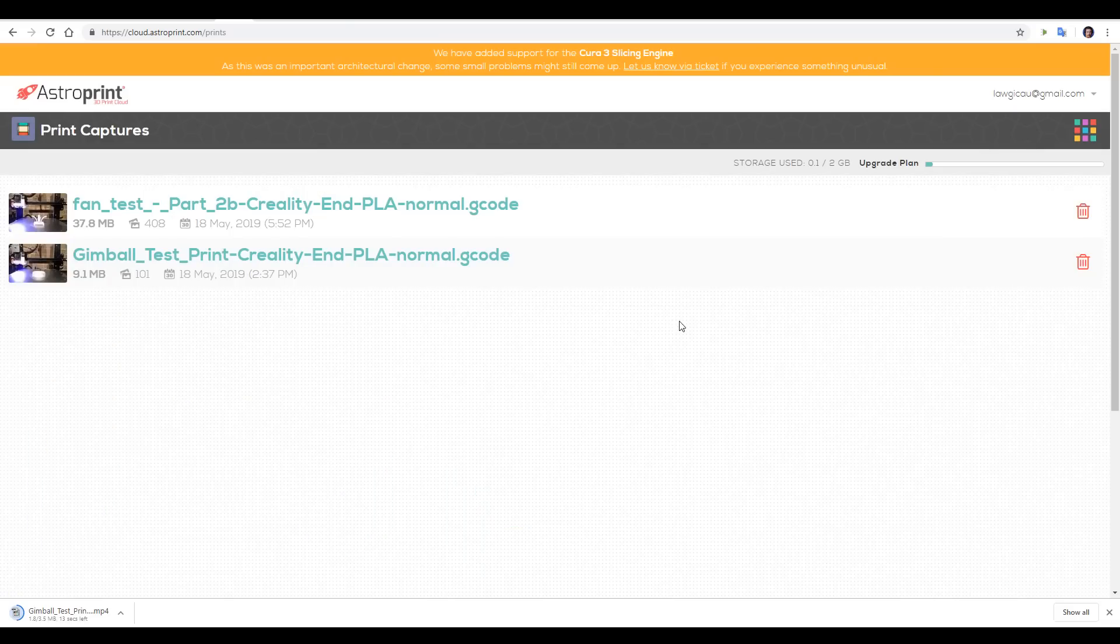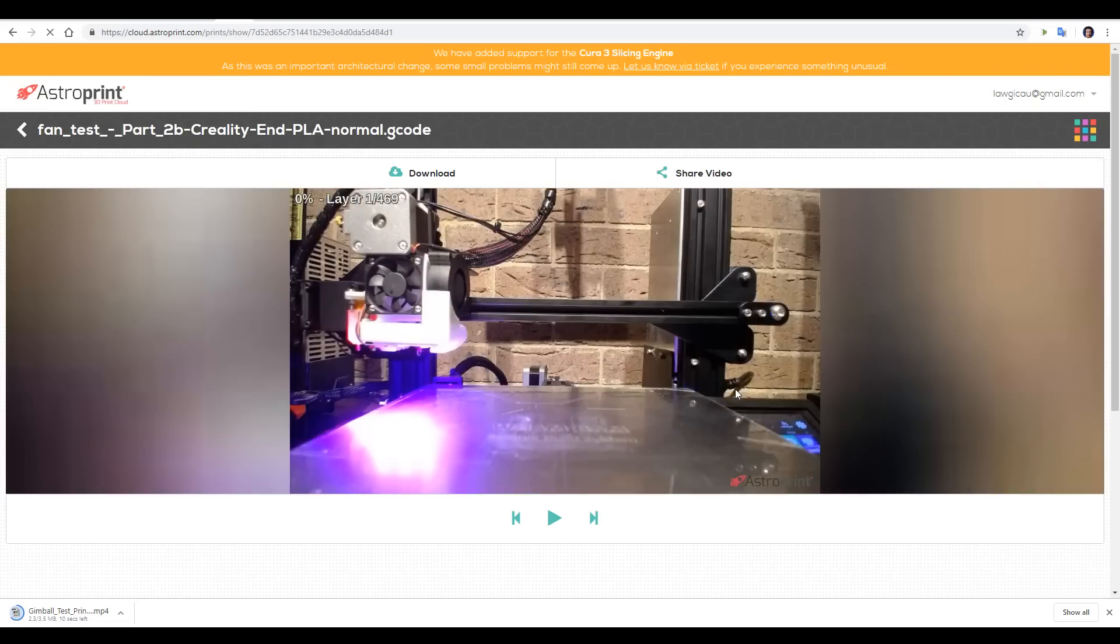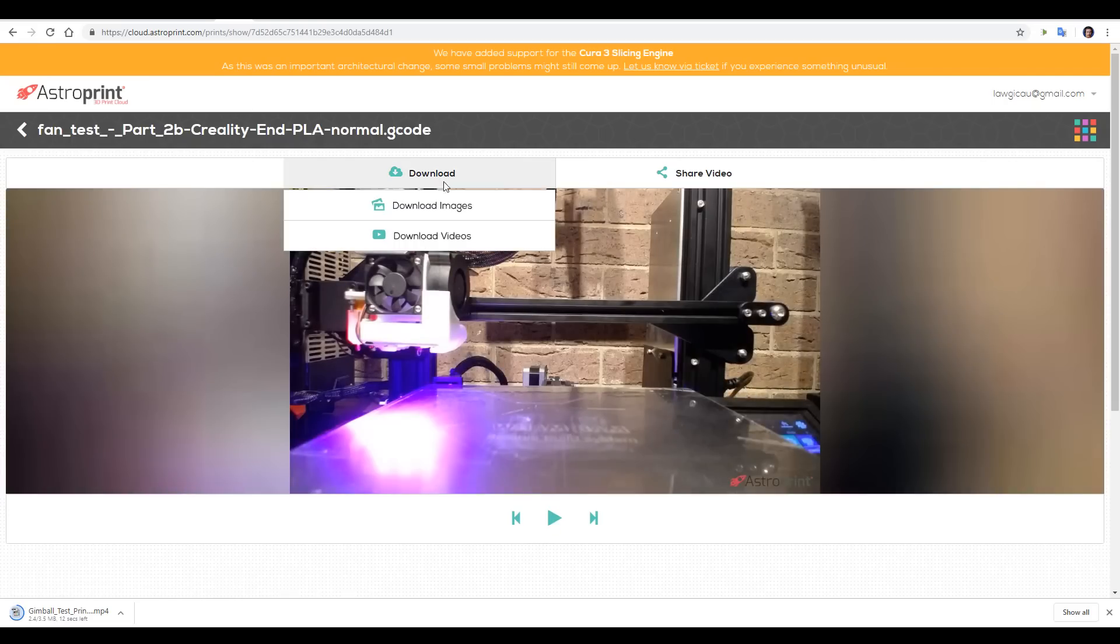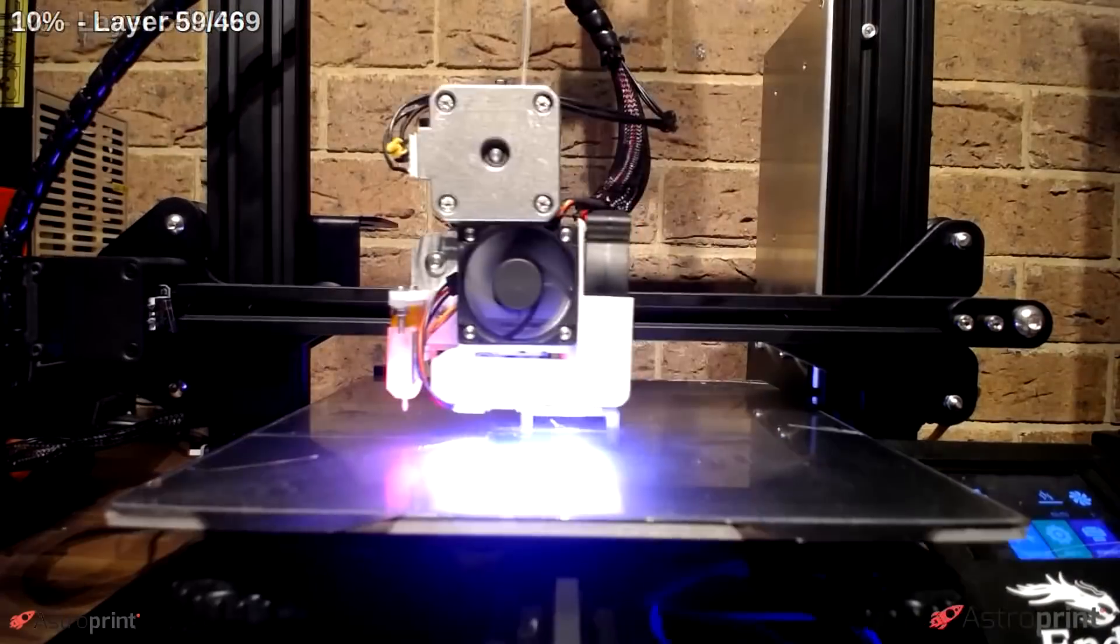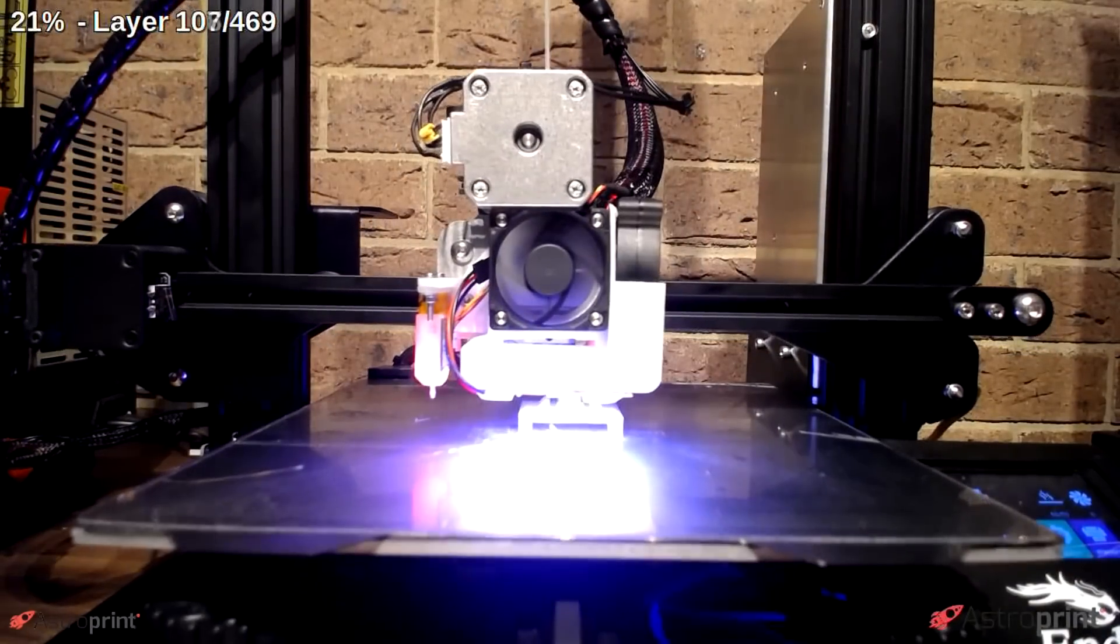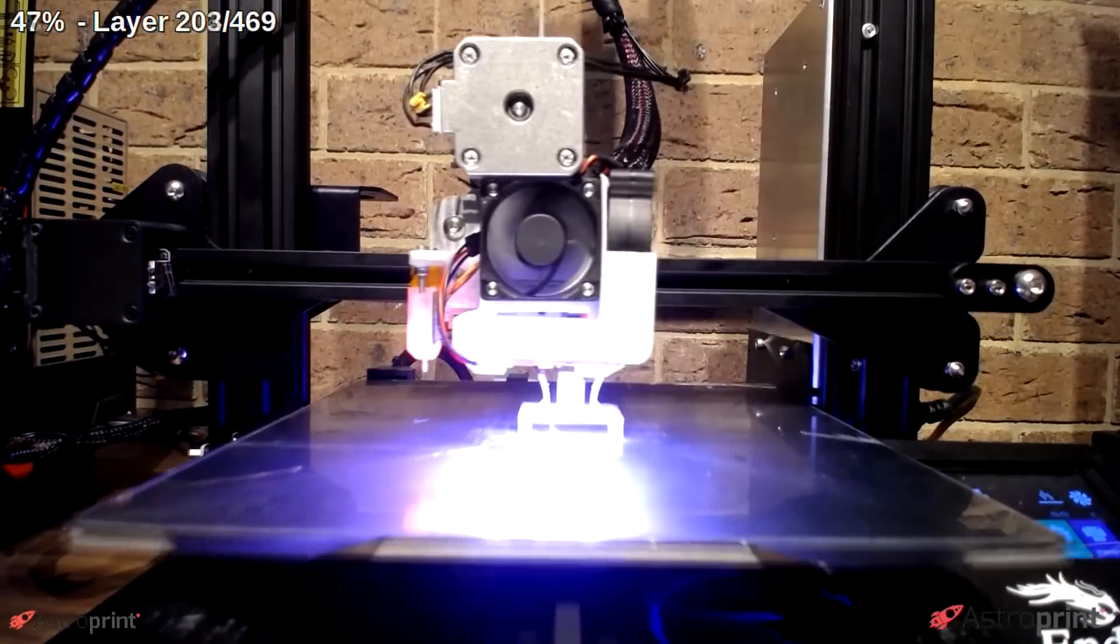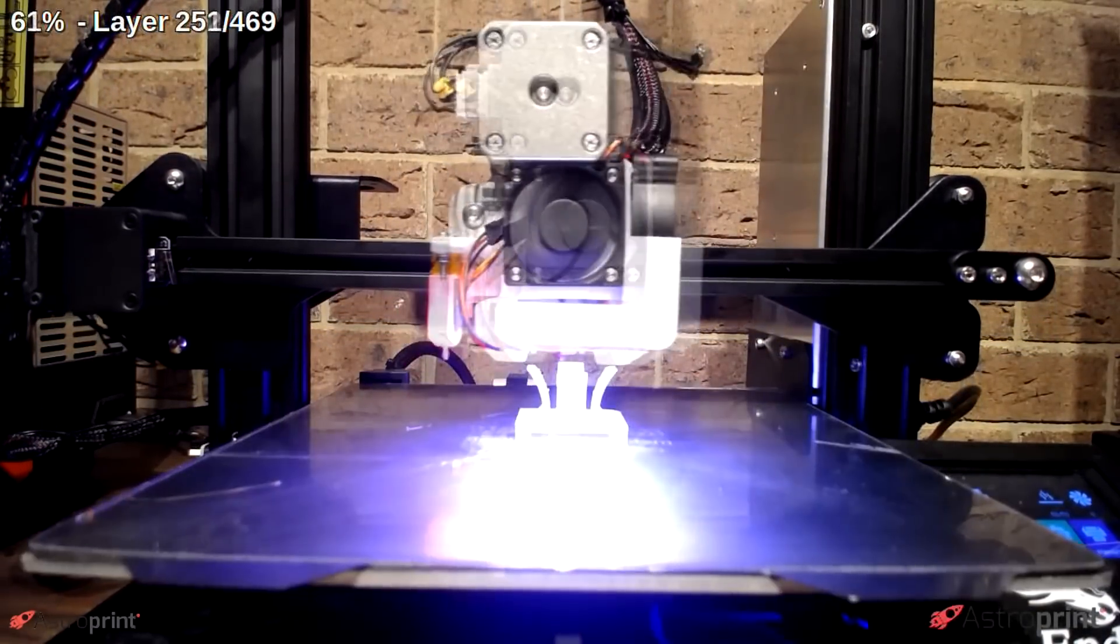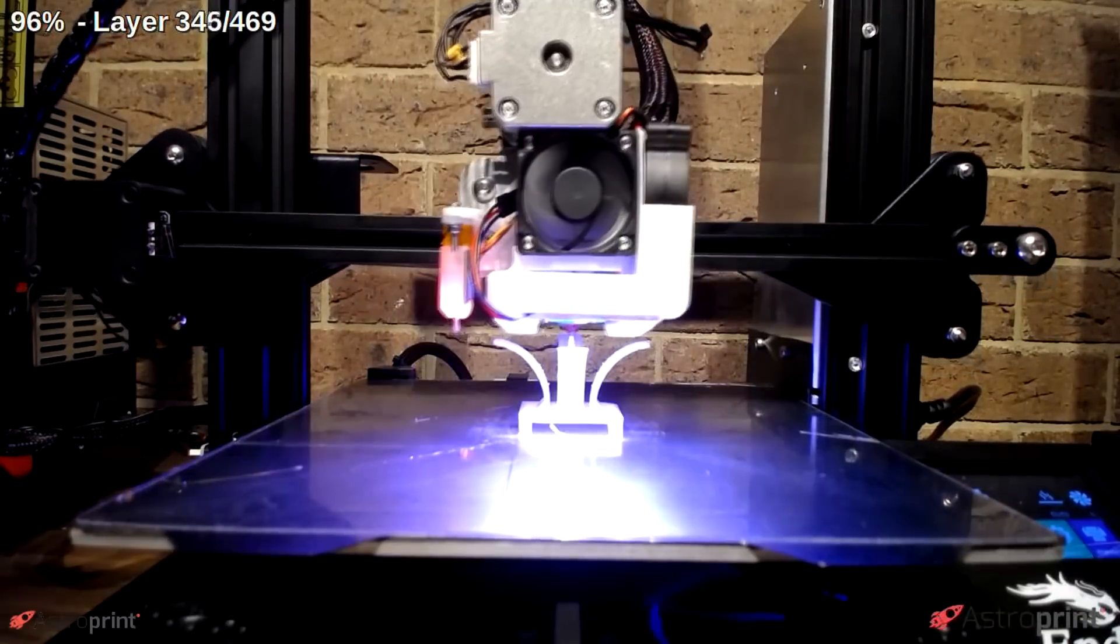To retrieve our time lapses we need to go to the cloud and they'll be listed under print captures. You have the option to view them online or what I did was to download them to my computer. As far as time lapses go they're nothing special, definitely not as good as an Octalapse but still an acceptable outcome.